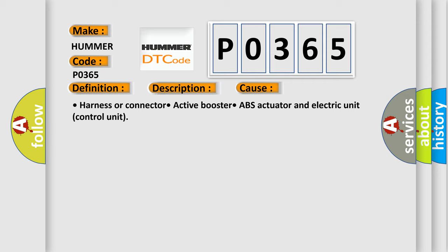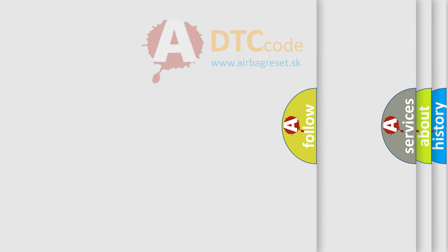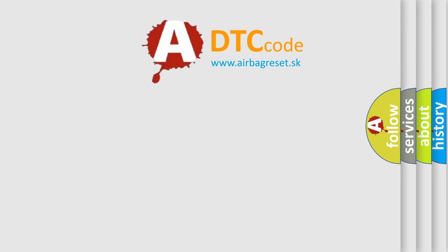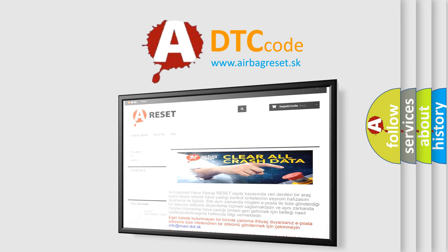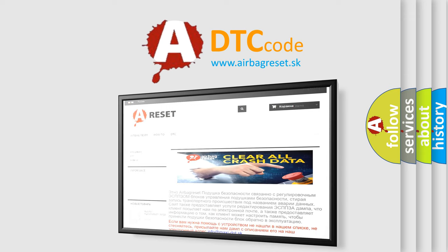The Airbag Reset website aims to provide information in 52 languages. Thank you for your attention and stay tuned for the next video.